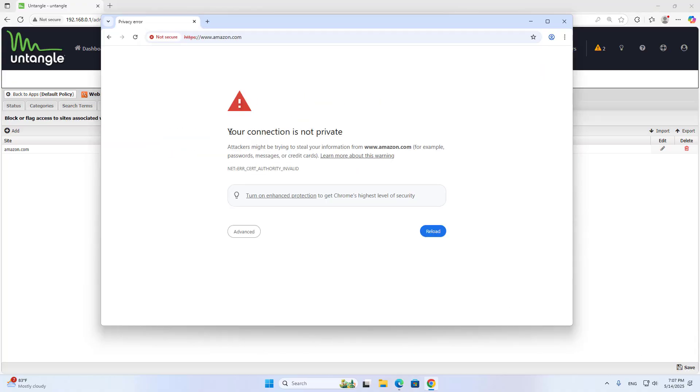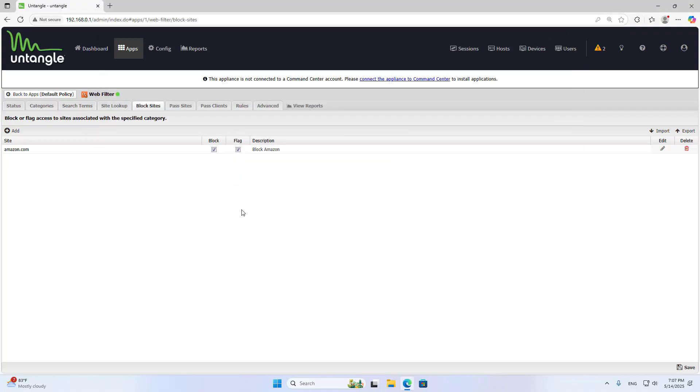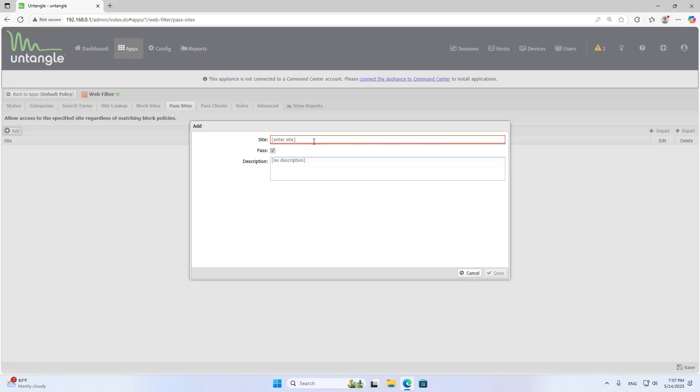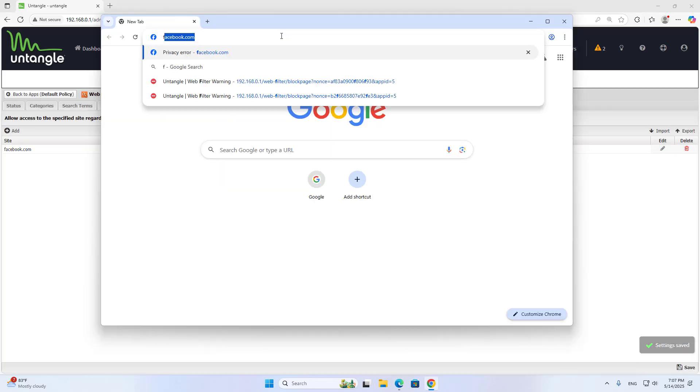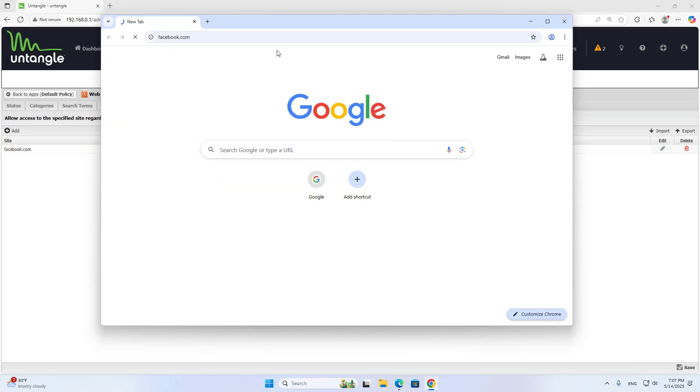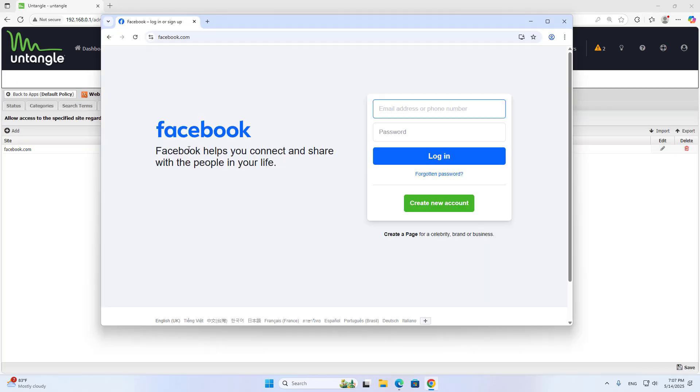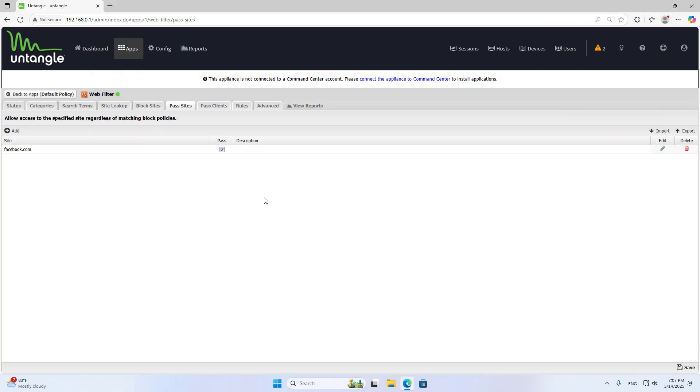So I successfully blocked Amazon. There is one more case I want to introduce to you: Pass sites. In the list of social networks, you only allow Facebook. How to do it? You add a new website to allow as follows: Facebook.com. Save. So you block all social networks except Facebook.